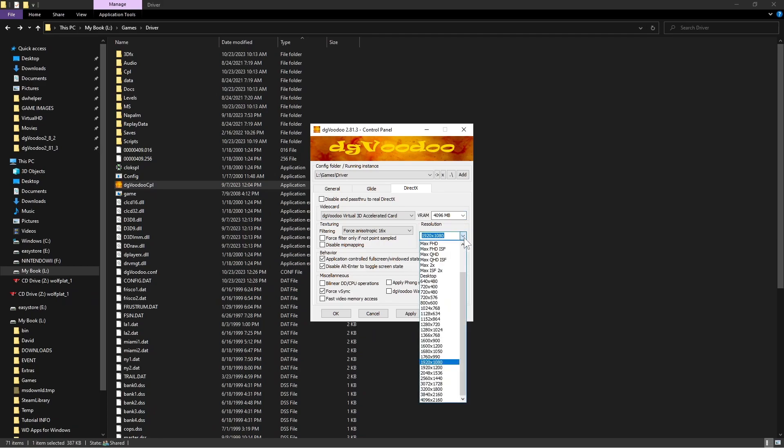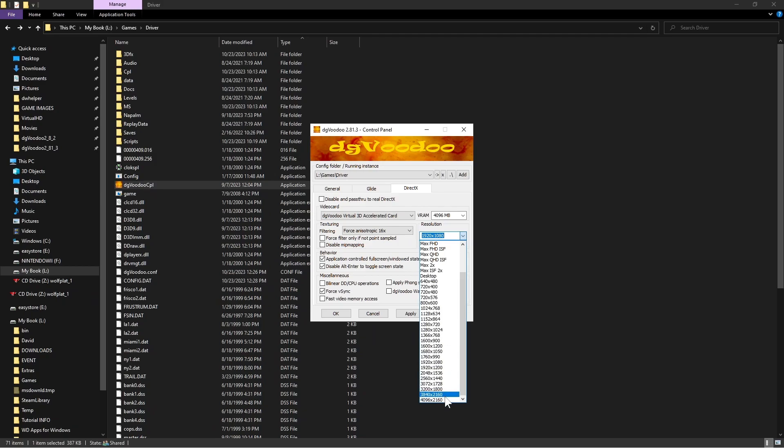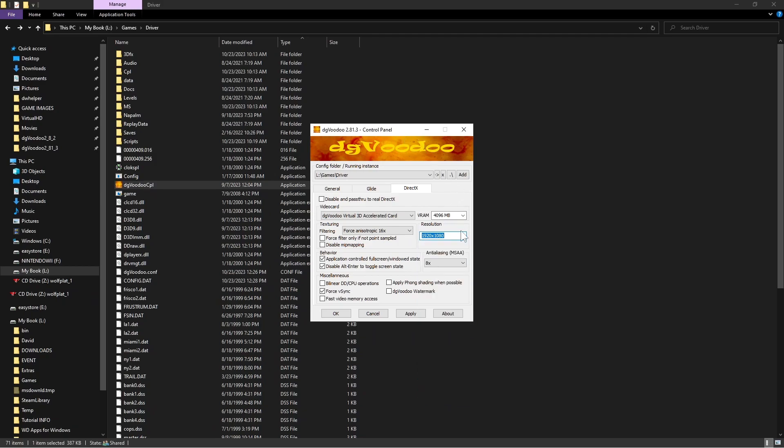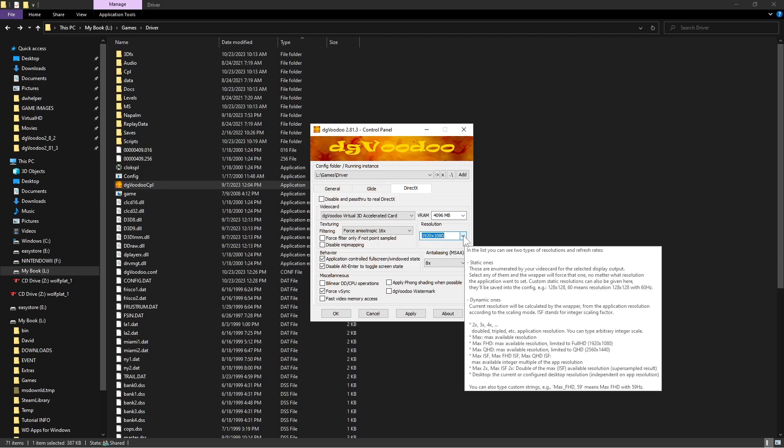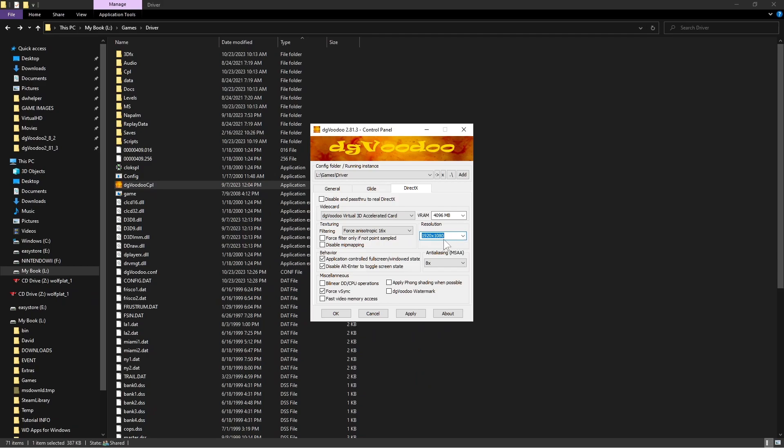Now this part here is where you can change the resolution. I can go as high as 4K but I don't want to because when I do the capture, the software shrinks the window. So I'll leave it at the resolution that I have on the desktop - 1920 by 1080.